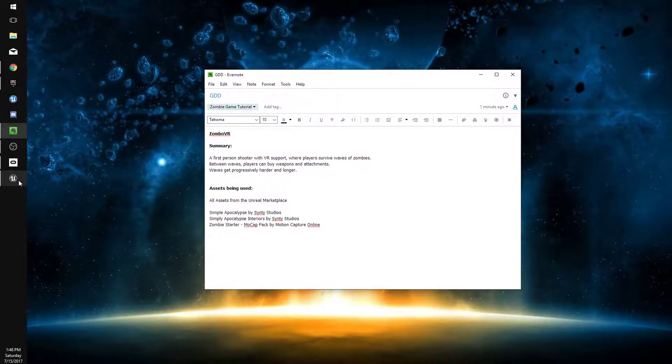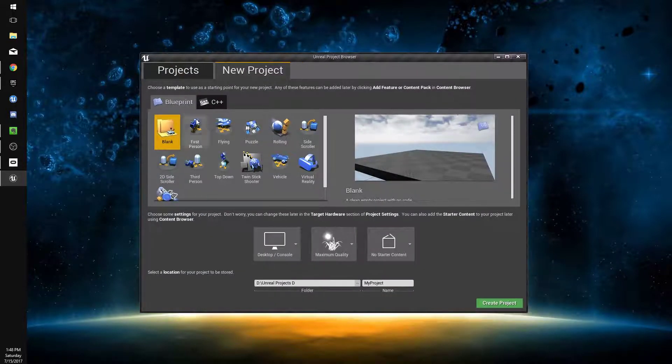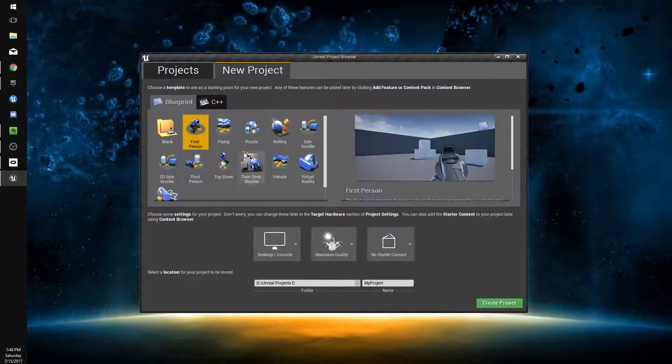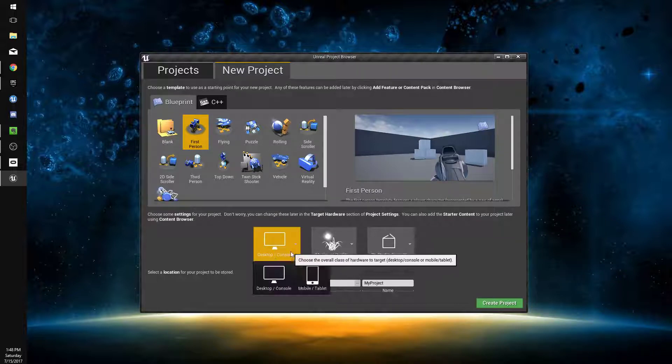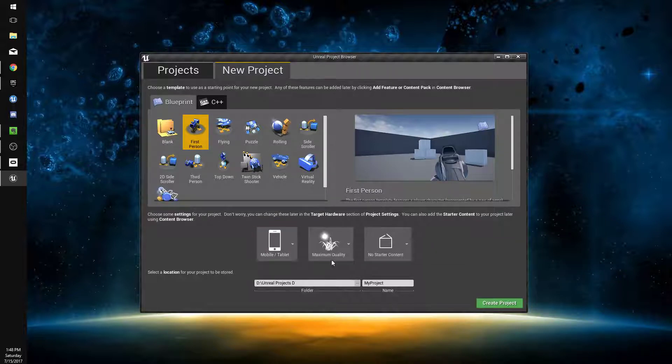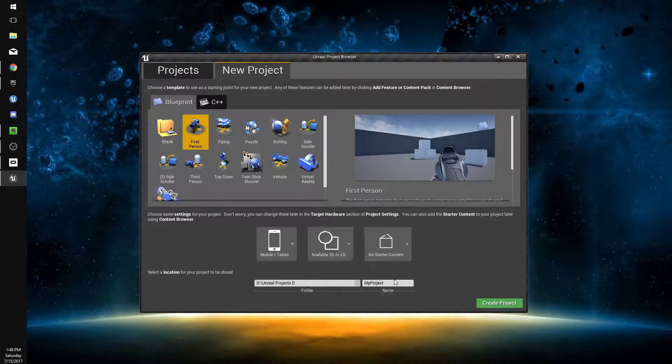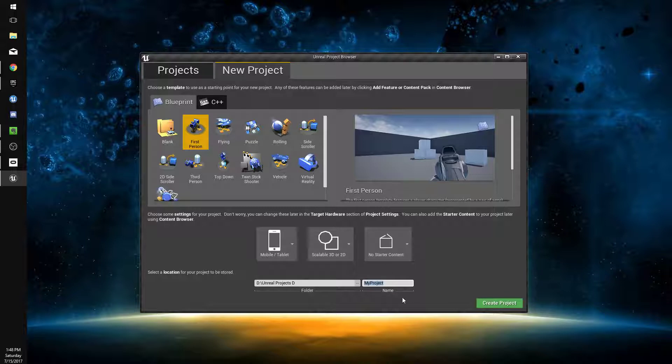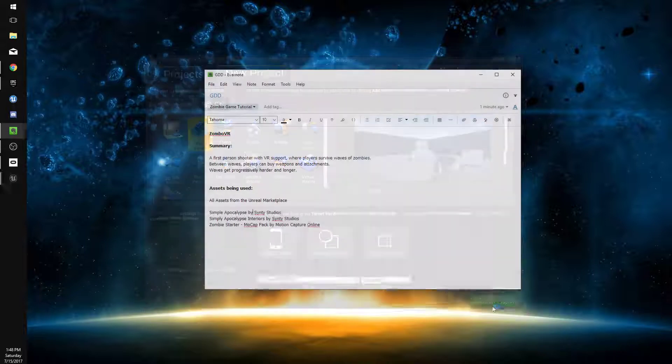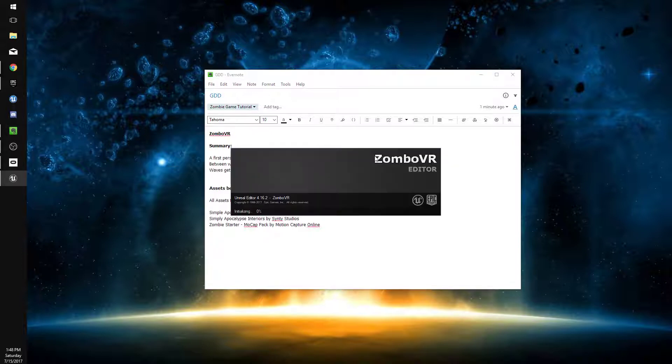We're going to load Unreal Engine and go to New Project and create a first-person project. We're going to change it from targeting desktop console to mobile tablet and maximum quality to scalable 3D or 2D. The reason for that is it adjusts the graphic settings to make it better for VR. We're going to name it ZomboVR and create this project without the starter content.